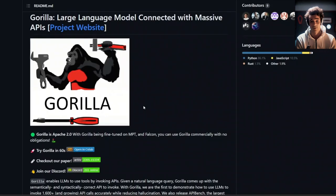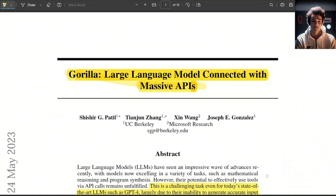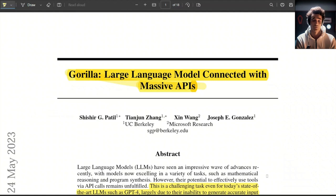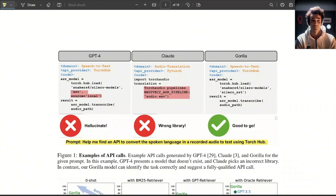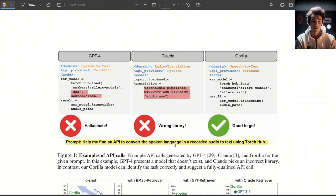Now, the great thing is that some of the models they present are completely open source, and you can use them for commercial purposes. First, let's look at an example use case where this could be helpful. For example, you can simply provide a prompt to the model saying, help me find an API to convert spoken language in a recorded audio to text using TorchHub.